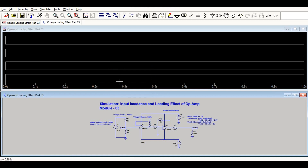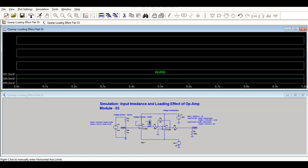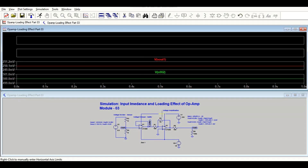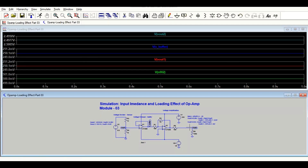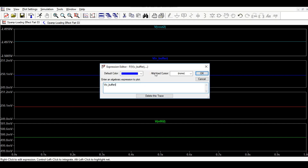With an input of 0.5 V, the divider output is 250 mV, the buffer output is the same as the divider output, and the final amplifier output is minus 2.49 V.